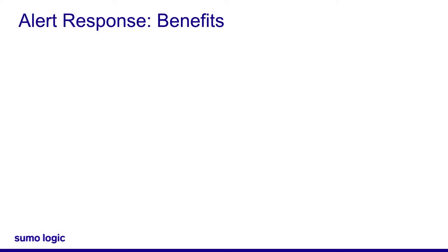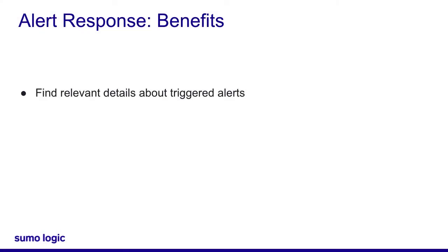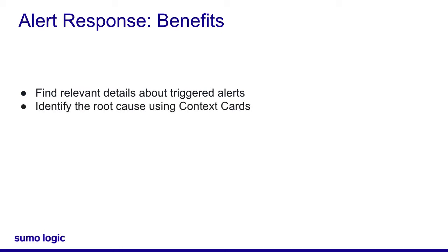With alert response, Sumo Logic helps on-call engineers surface relevant information connected to the alert automatically, identify the root cause by providing contextual information as cards, and minimize the time needed to investigate and resolve application failures.